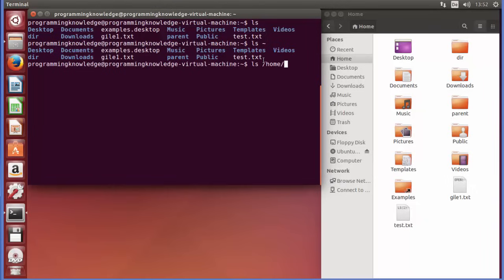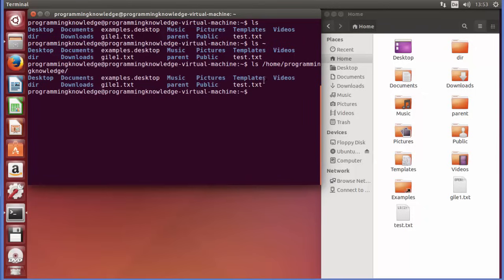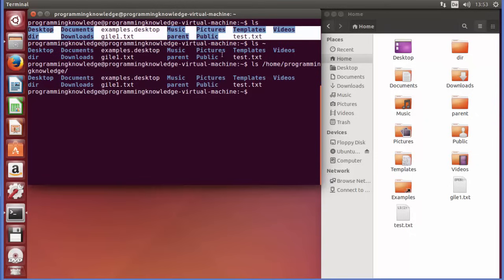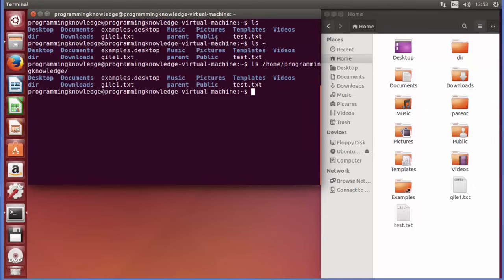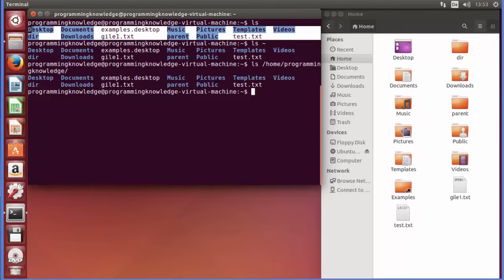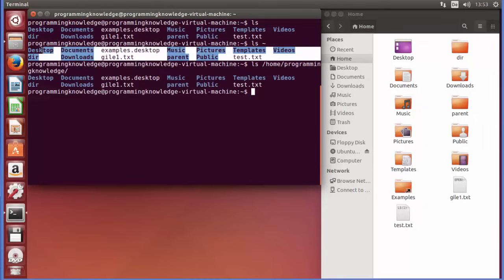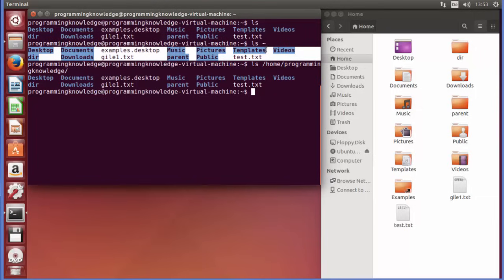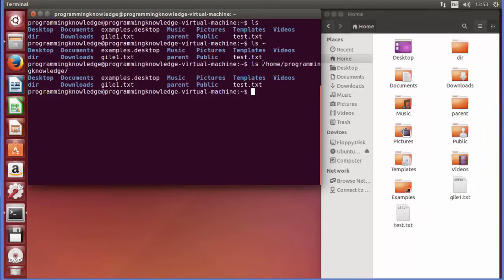So there are three ways to list the same home directory: plain 'ls', 'ls ~' (tilde meaning home directory), and 'ls /home/username' where you type the full path. All three give you the same directory structure. Now let's look at some more options.